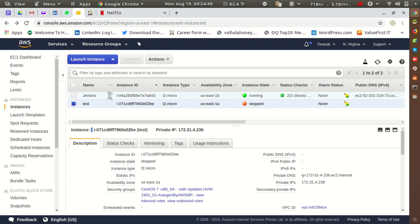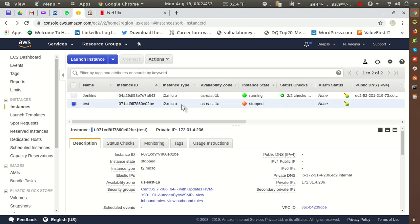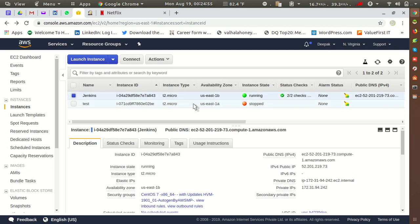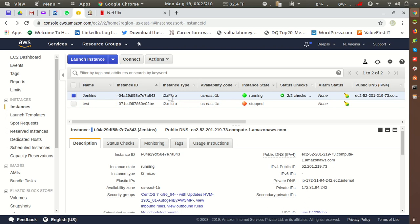We can verify in the description that the Test instance is now using the same security group as the Jenkins instance. Both security groups are now the same. Using this option, you can change the security group — just make sure you check the security group ID to identify which one you're using. This is all about the security group change for EC2. If you like my video, please like and subscribe. Thank you for watching.